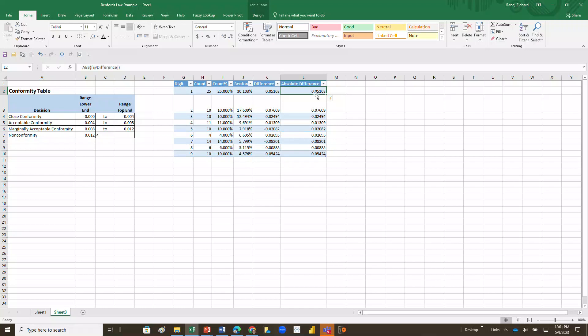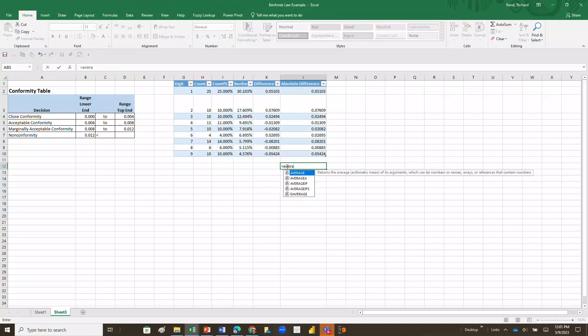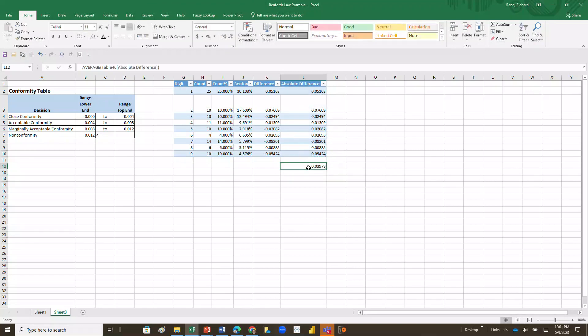So now what I'm going to do, I'm going to take the mean of the absolute differences. So I'll simply go over here and I'm going to take a mean function, and I can do it a couple of ways. I can just simply say the average equals average, and I'm going to highlight the range, and I'm going to get this value. Now, is this value greater than or less than, so I'm going to actually set up some conditional formatting on this.